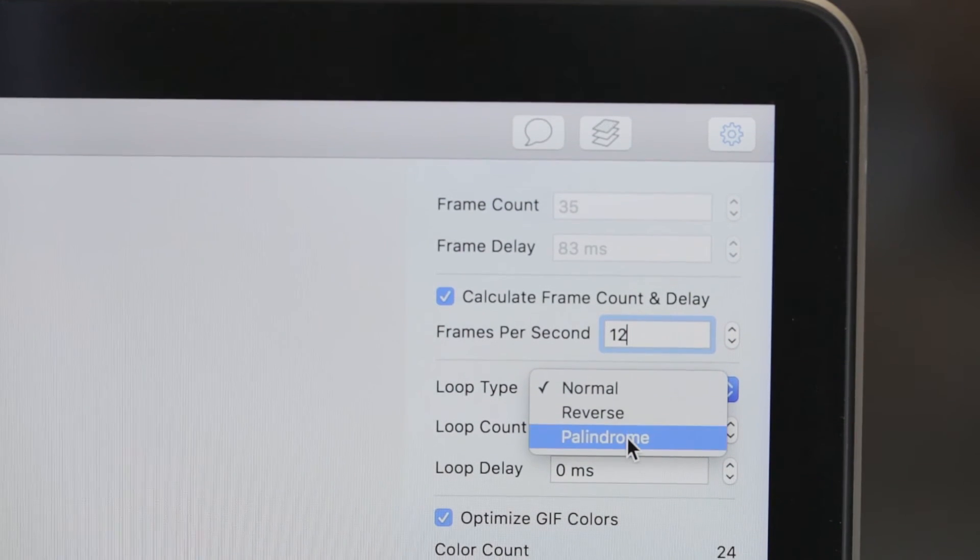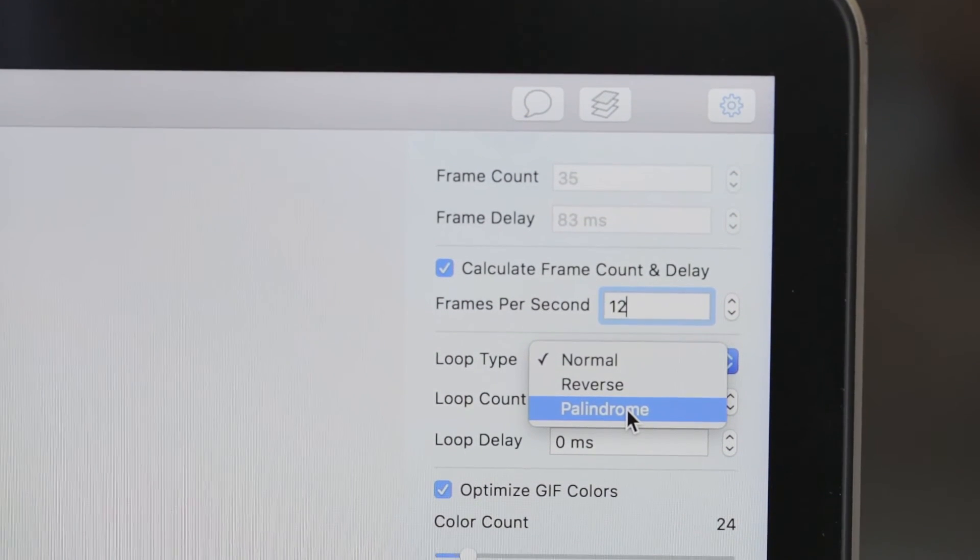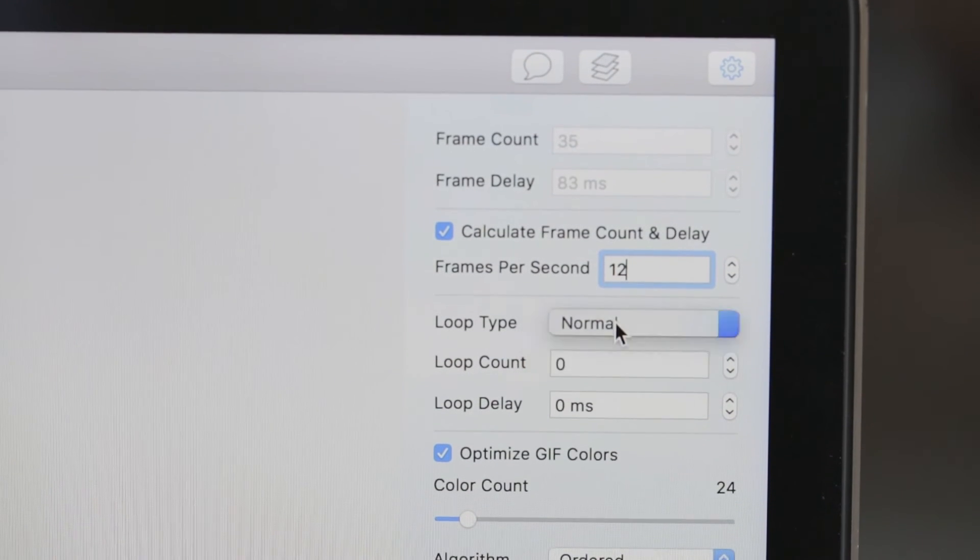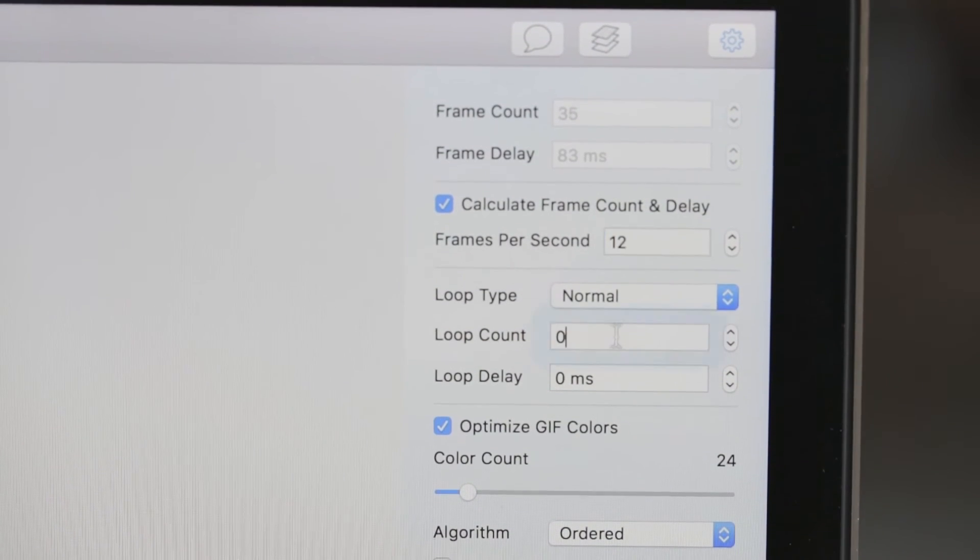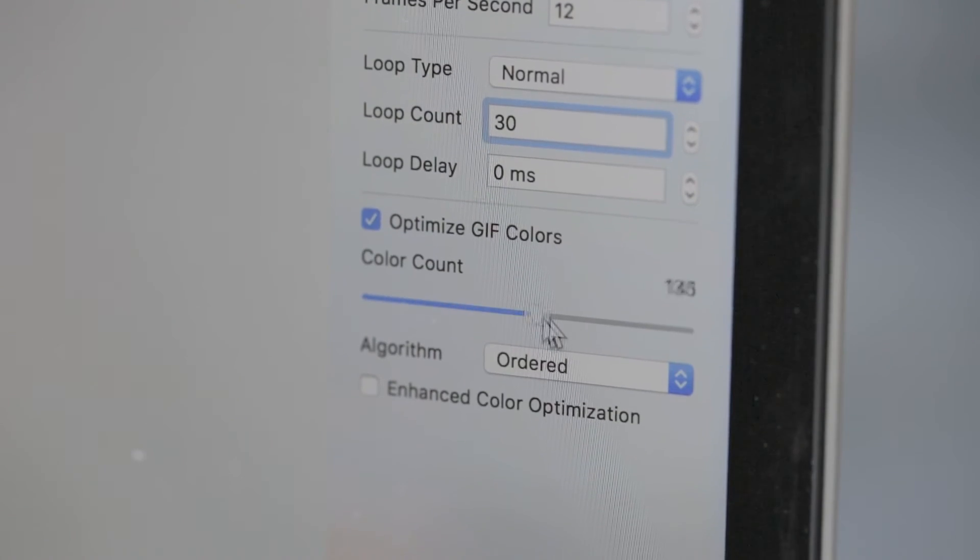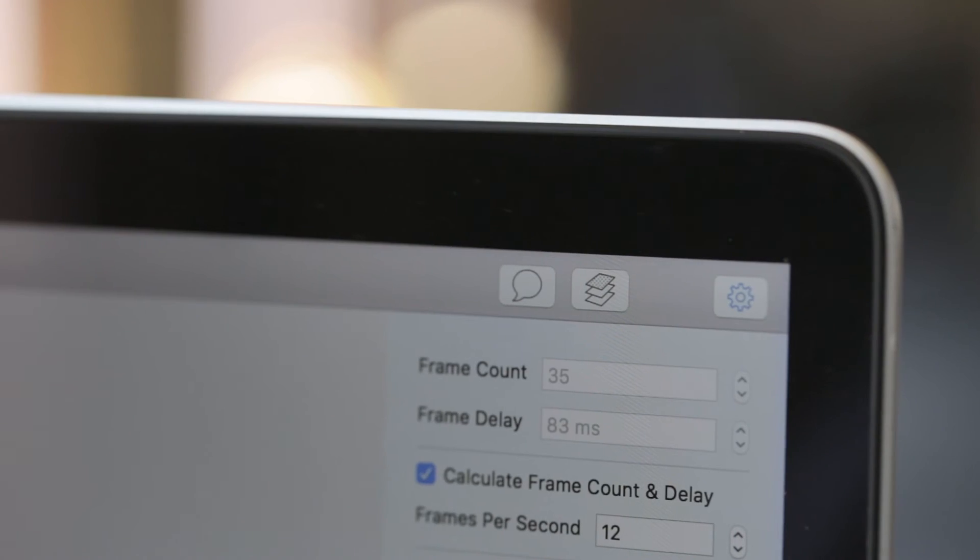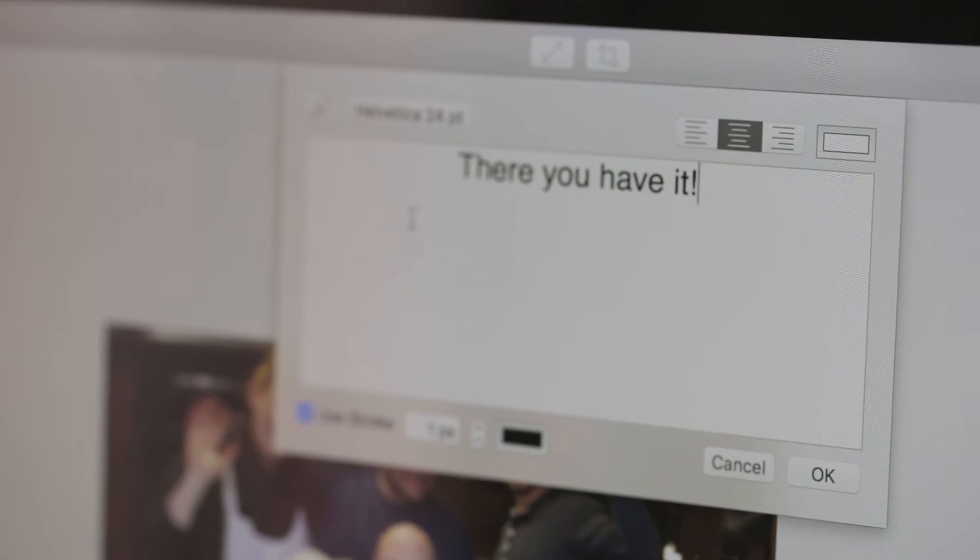Now choose a loop type. The palindrome option means it will play forward and backward in sequence. You can also choose how many times the GIF will repeat and adjust the colors. If you'd like to add text, click on the speech bubble and add your text right there.